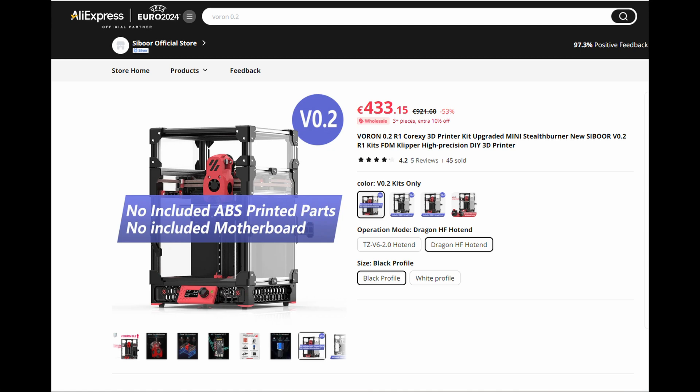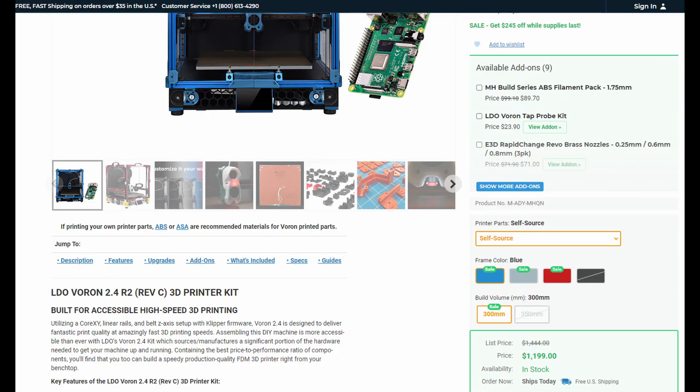Building something like the Voron 0.2 could be interesting, but I don't think it's worthwhile for me. Building a Voron 2.4 could be interesting, especially with the LDO kit. But the price of $1,199 is a little bit much for me.